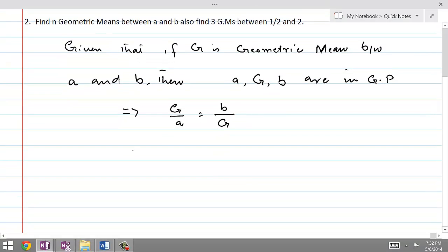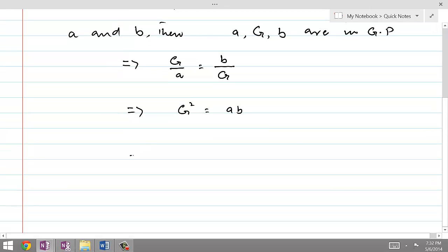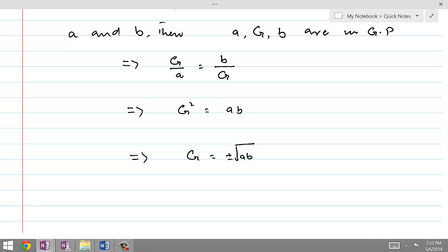When we cross multiply, this gives us G squared equal to AB. And if we take the square root, this means G is equal to plus or minus the square root of AB. So this is the formula for finding the geometric mean between two numbers A and B.